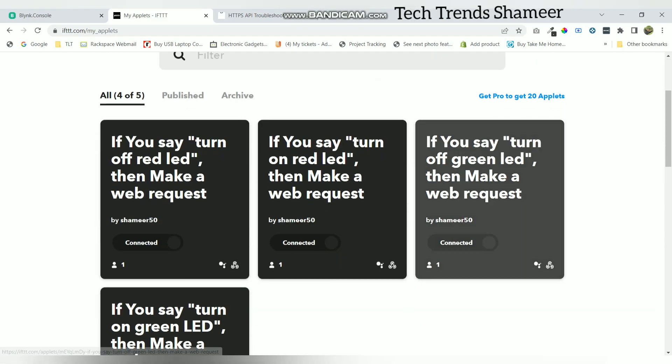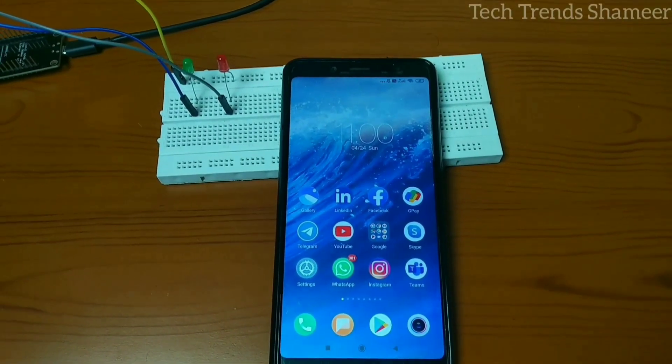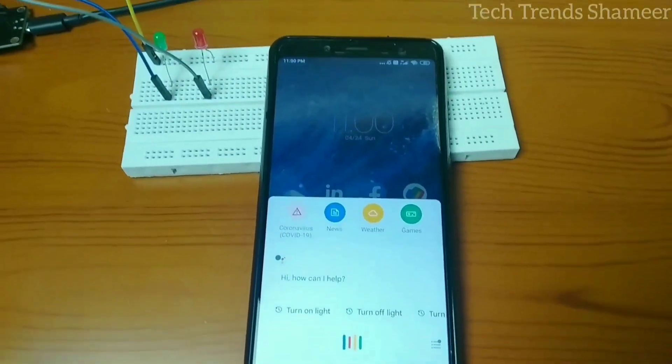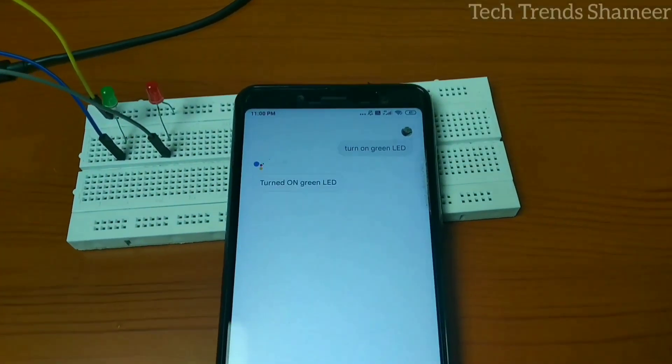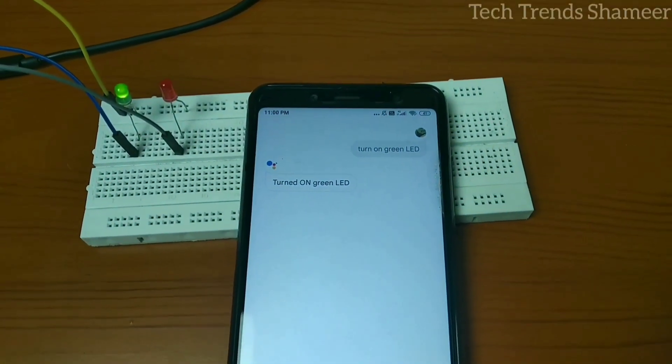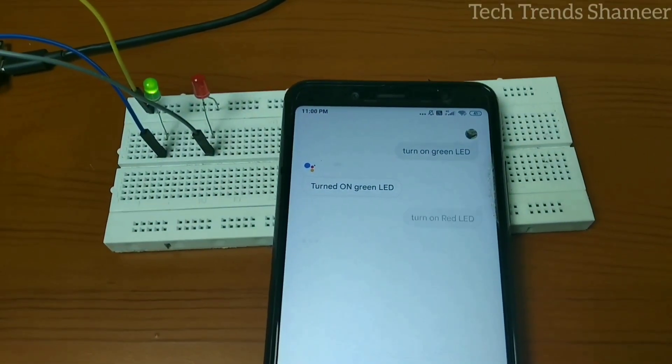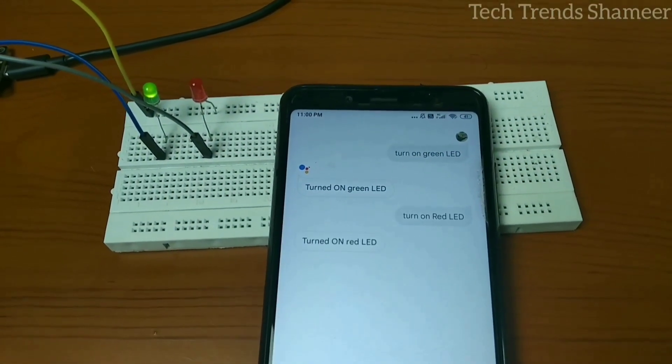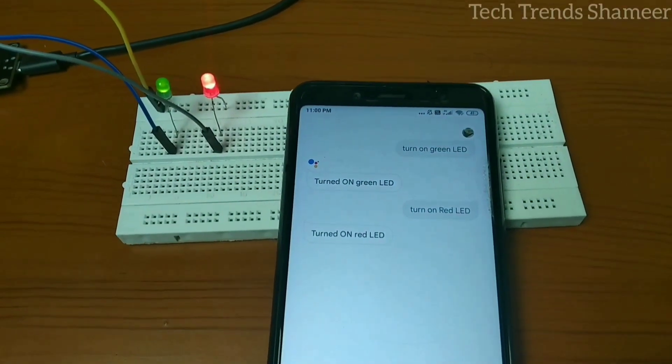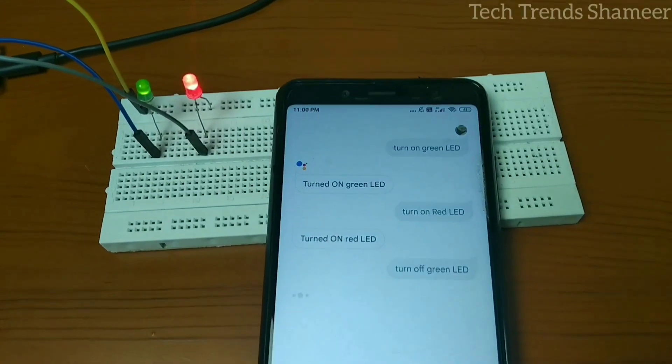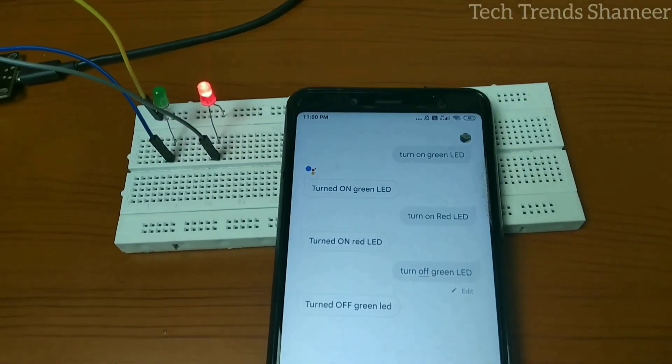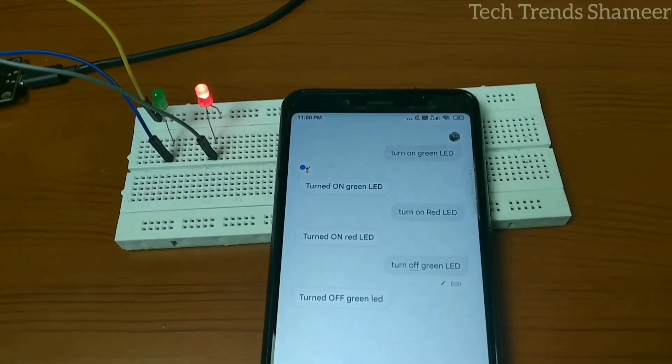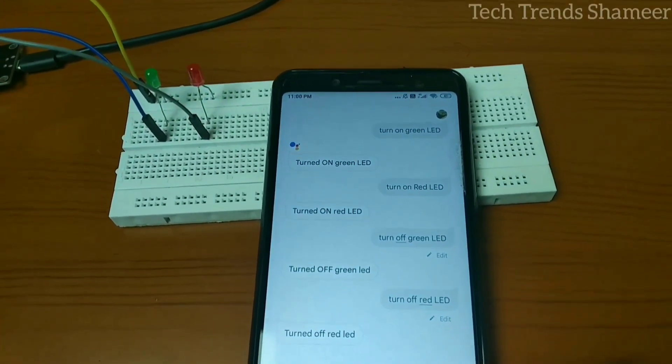Now we have created 4 applets, now we can check the output. Hey Google, turn on green LED, turn on red LED, turn off green LED, turn off red LED.